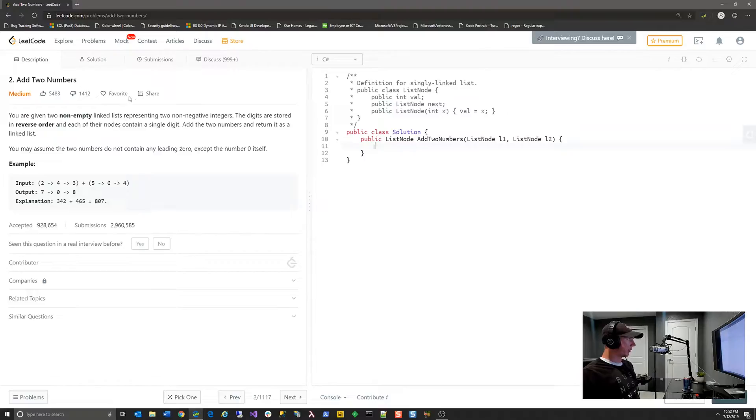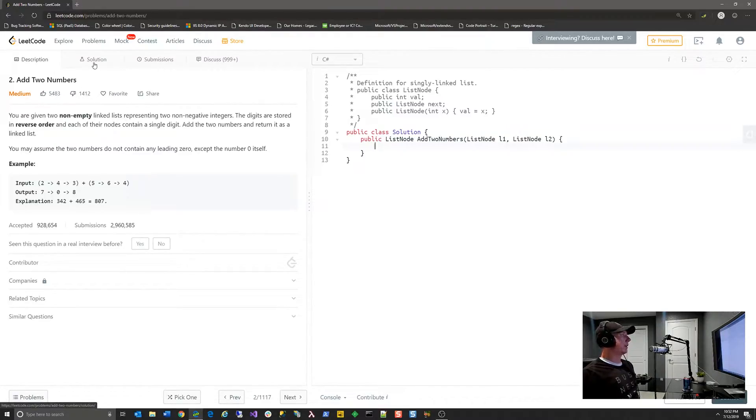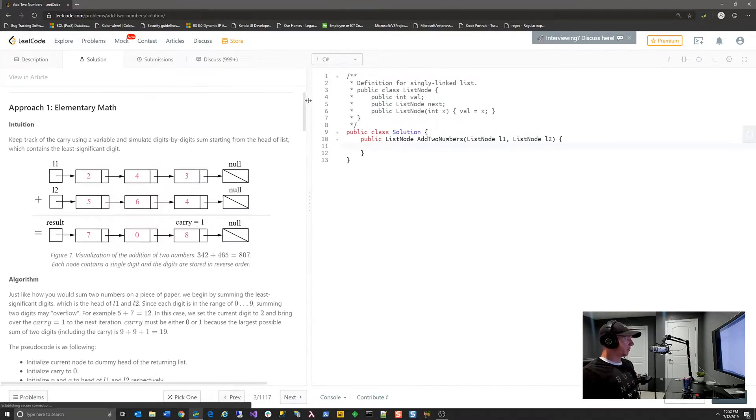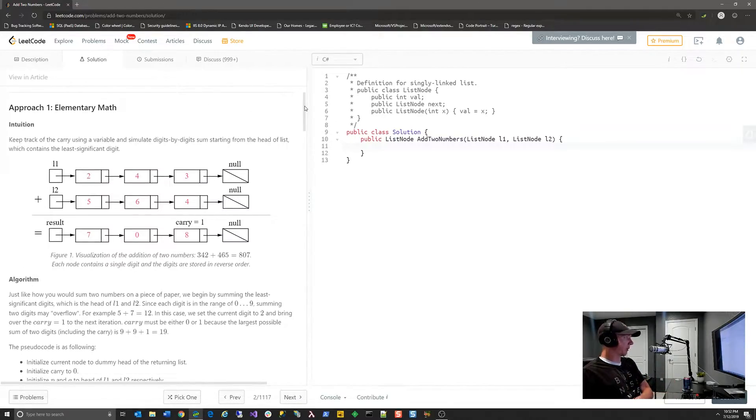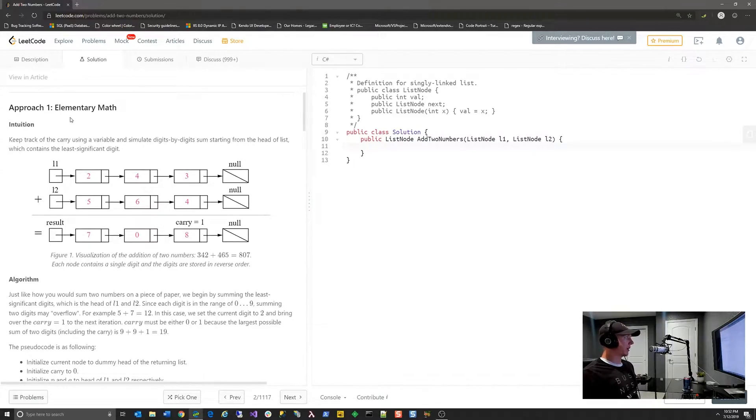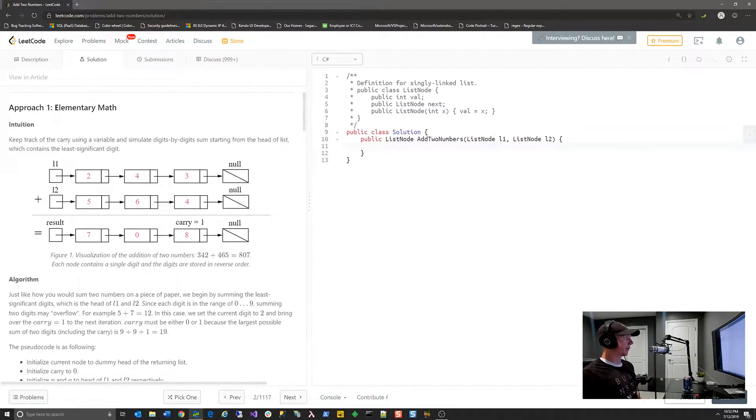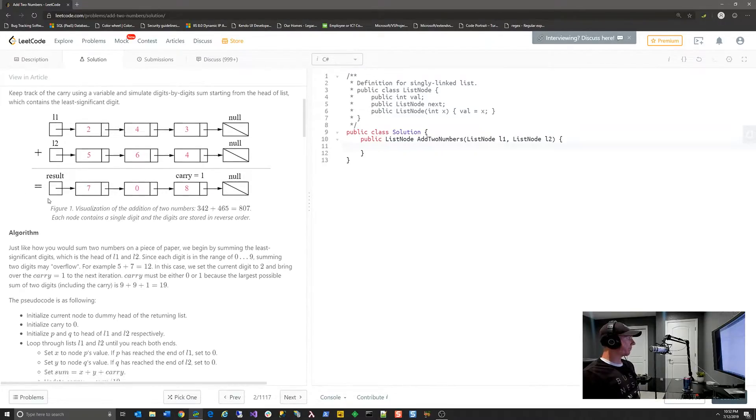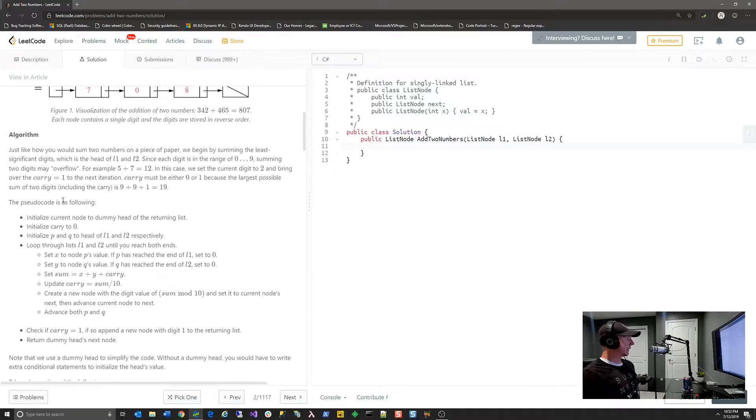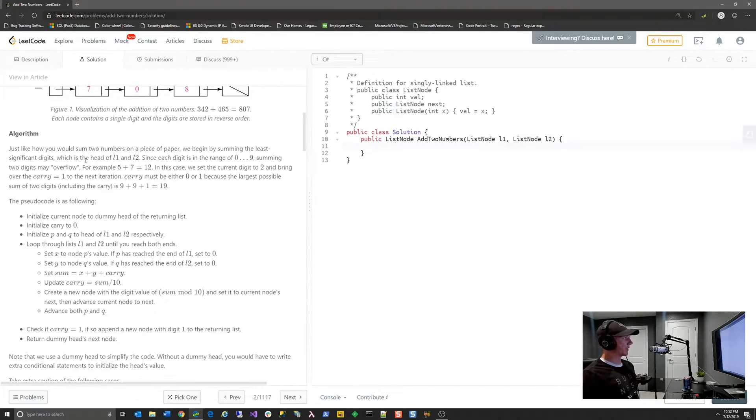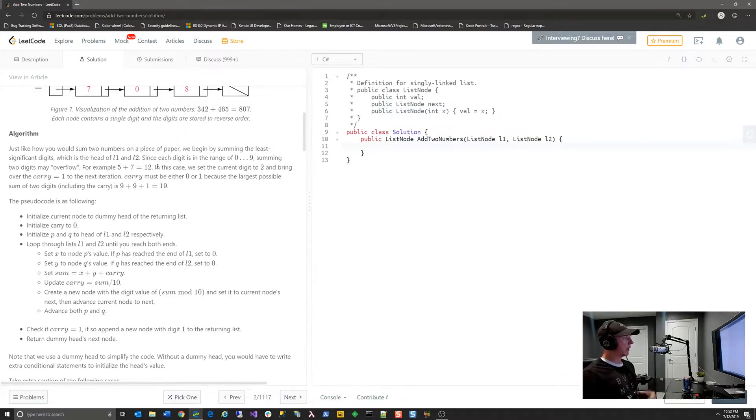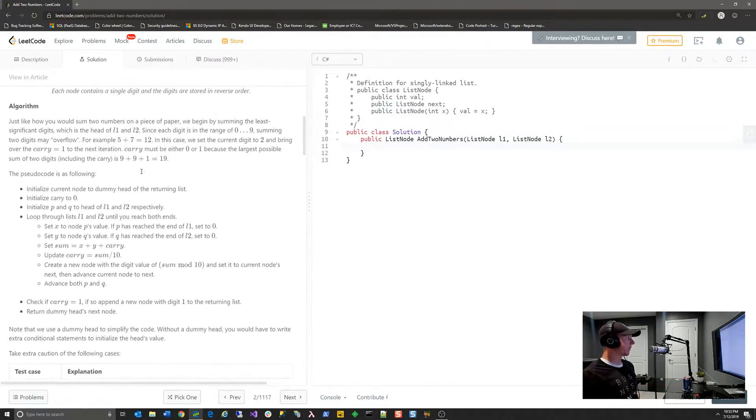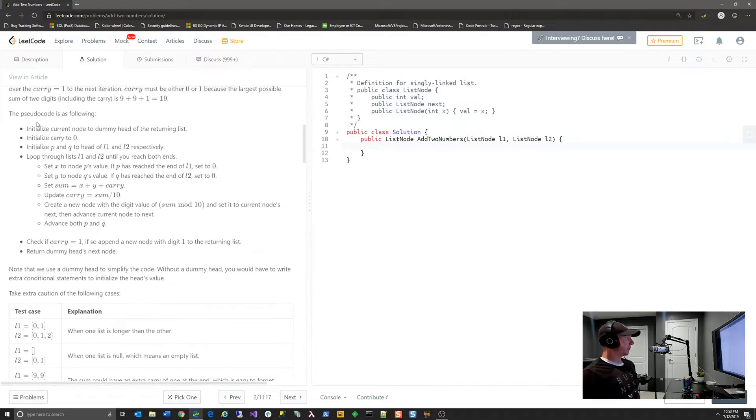The second thing over here is if a problem actually has a solution—and I like this and I dislike it—they will show you oftentimes one or more solutions to the problem, also with fairly detailed explanations to why that solution works and how it works. For this example, we talked about the carry and how the addition works. That's basically the first approach is using math, basic addition with carry over. They explain the algorithm. They explain things you need to look for. Just like how you would sum two numbers on a piece of paper, we begin by summing the least significant digits, which is the head of the L1 and L2 linked lists. Since each digit is in a range of 0 to 9, summing two digits may overflow. That's where you get the carry, and so on and so forth. They give you some pseudocode.